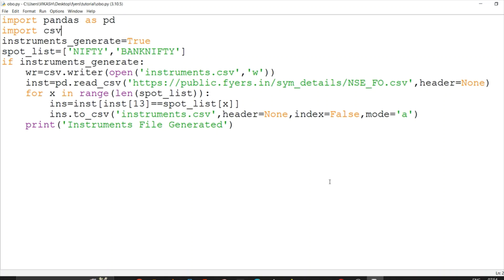With Fyers API you can place a bracket order. On the website you need to give a target and stop loss as a fixed price. But with Fyers API, you give the target and stop loss in point price — meaning it is calculated relative to whatever price the order was executed at. If you use a fixed price with a market order, the price may change and you'll miss the point.